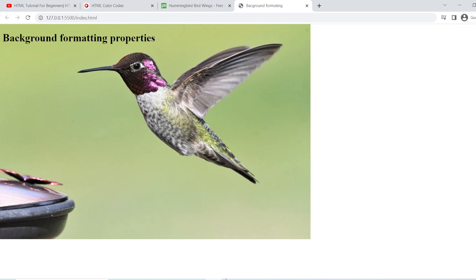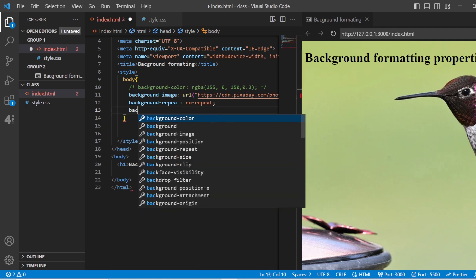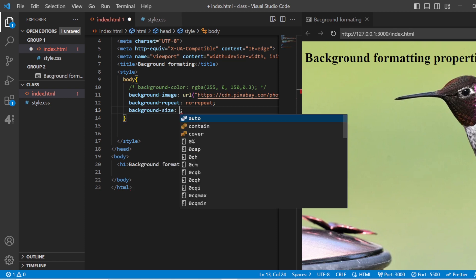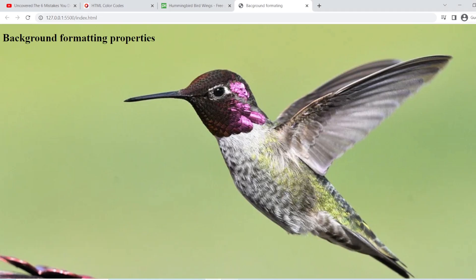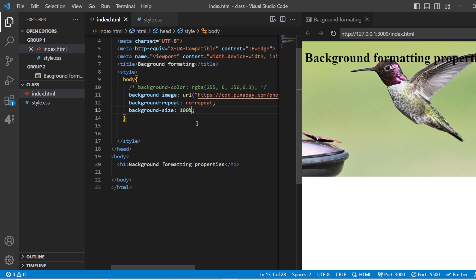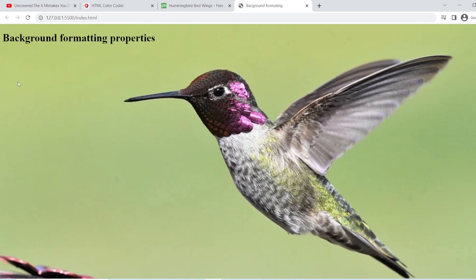Now, how to make the image cover the complete screen? For that, you have the background size property. Background size can be set to auto, contain, cover, or any measurement unit — percentage, pixels, em, rem, etc. I'll demonstrate with 100% — this is 100% of that image covering the screen. You also have a 'cover' option; when you give 'cover', it will cover the complete screen with that background image.